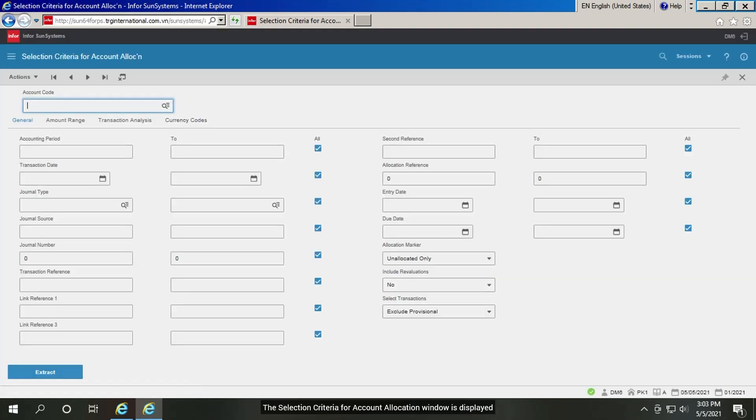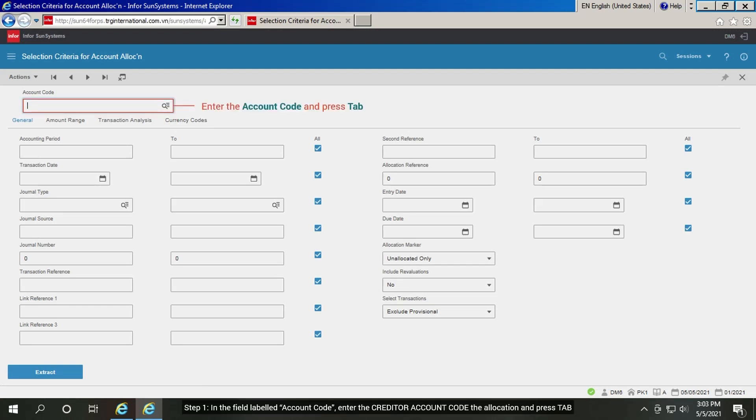The selection criteria for account allocation window is displayed. Step 1. In the field labeled account code, enter the creditor account code for the allocation and press tab.